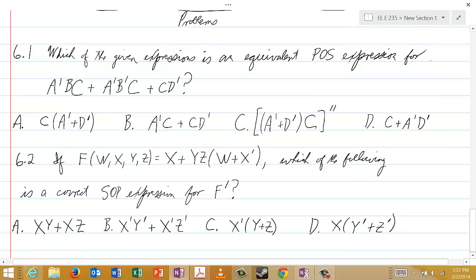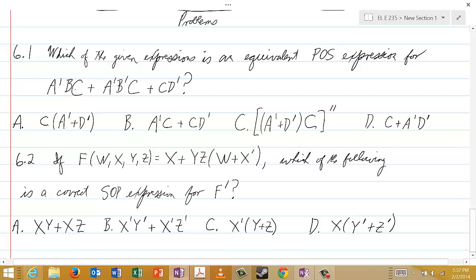Now for the problems for this lecture. Problem 6.1 asks: which of the given expressions is an equivalent product of sums expression for A'·B·C or A'·B'·C or C·D' — you're given four expressions to choose from. Problem 6.2: if F(W,X,Y,Z) = (X or Y·Z) AND (W or X'), which of the following is a correct SOP sum of products expression for F' — with four choices given. Good luck!